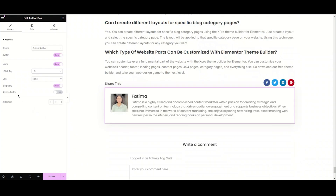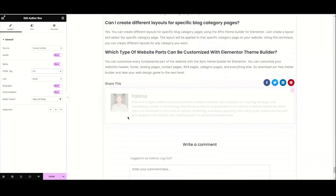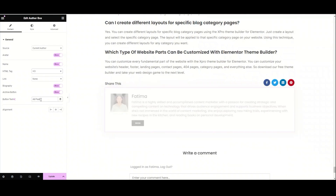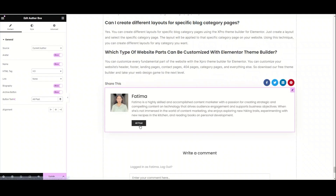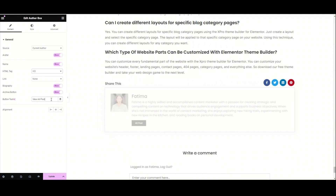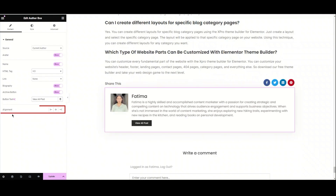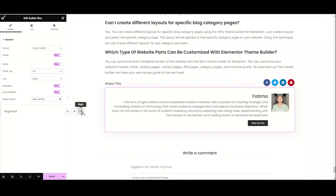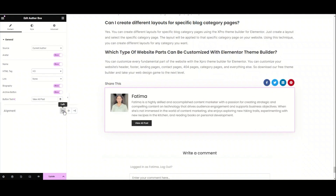Moving to the next option, here we have the archive button option. From here, you can choose if you want to show the archive button. You can also change the button text — for example, I'm writing here "View All Posts." Now we have the alignment option. From here, we can choose the alignment of this content to the left, center, or right. I'm choosing left.